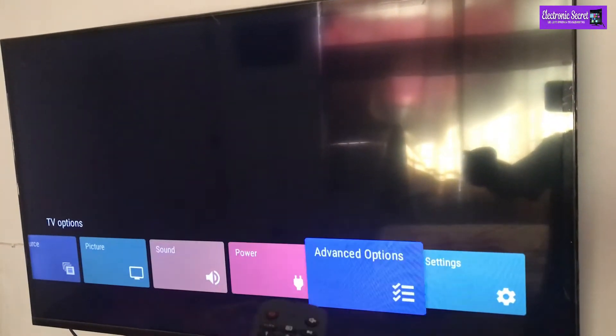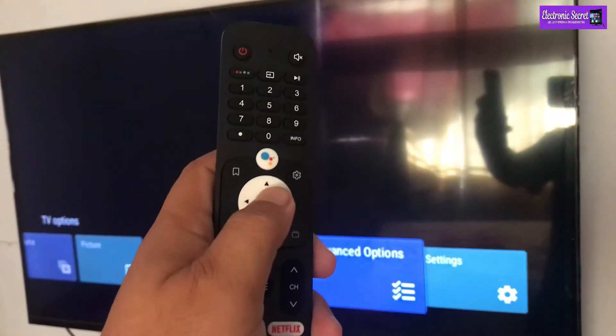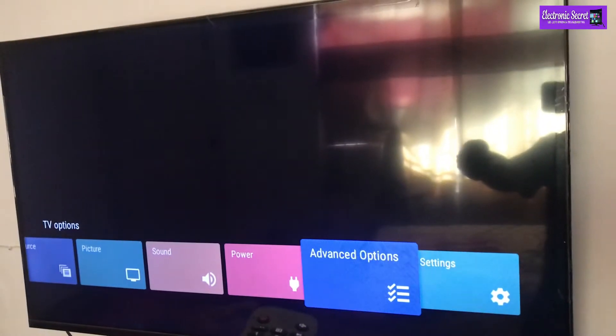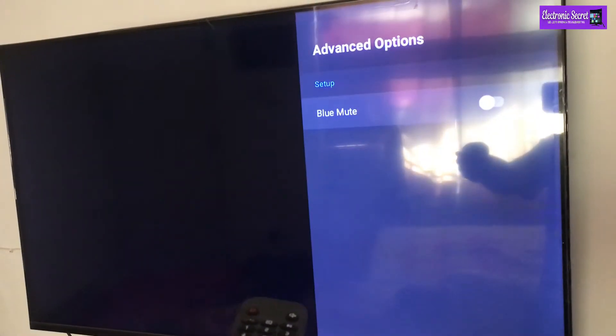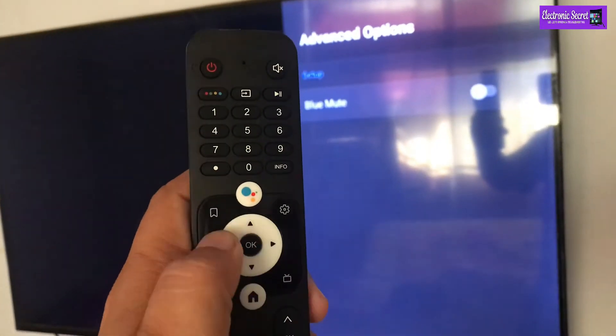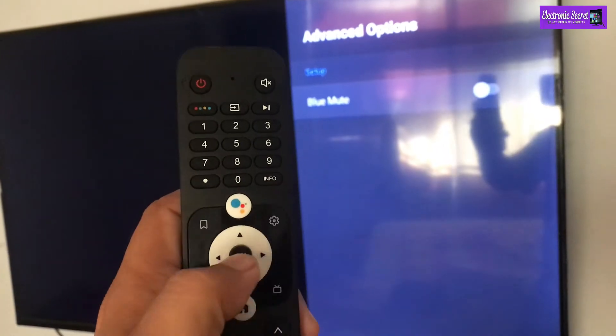Now go to Advanced Options and open it. Here you have to enter the key combination: left, left, up, right, left, left, up, right.